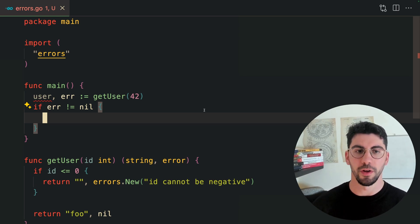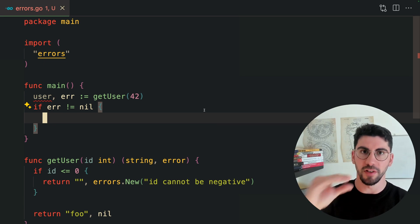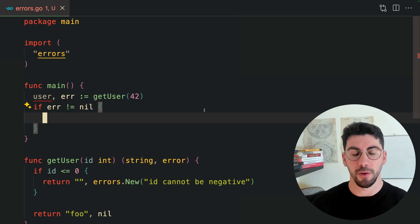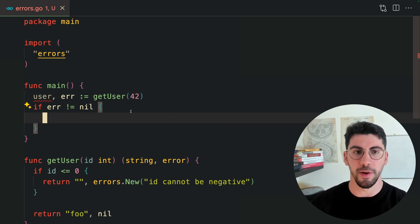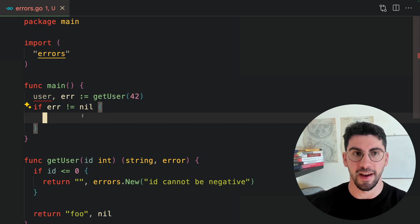If you were building an HTTP API, the HTTP handler, the topmost layer, would need to handle the error. We're going to see that in a bit. I'm going to show you an example on an API.